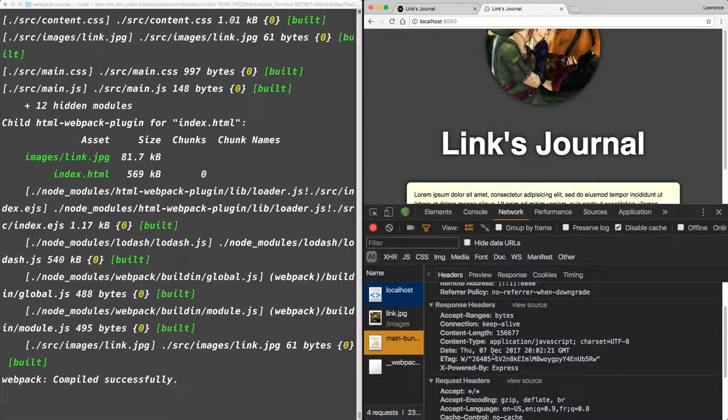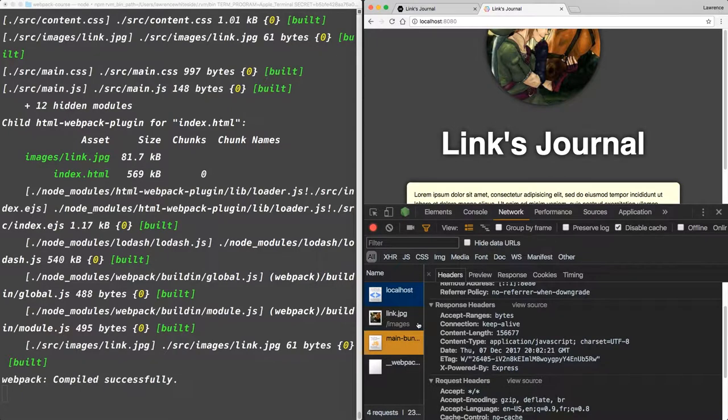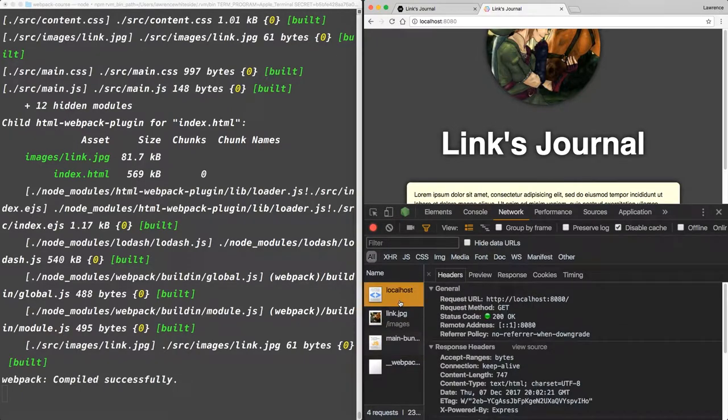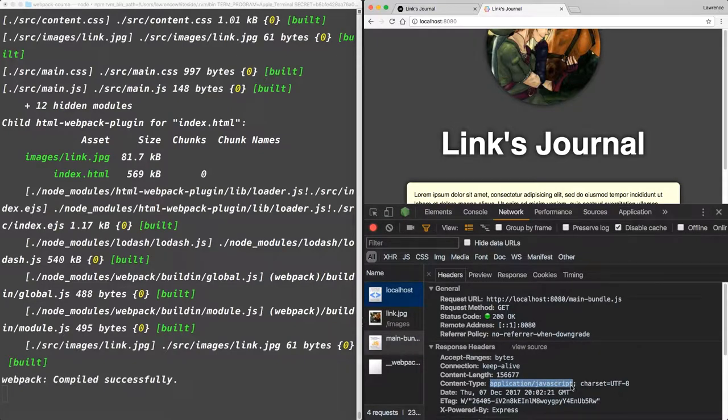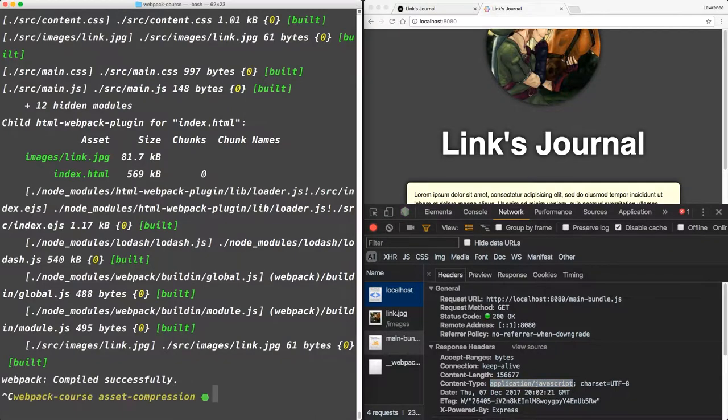And we can see that even though we updated our express middleware to serve static gzip files, it still falls back to normal files if it can't find the gzip versions. As you can see it's serving normal content type instead of the gzip content type, or the Brotli.